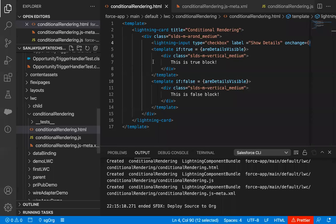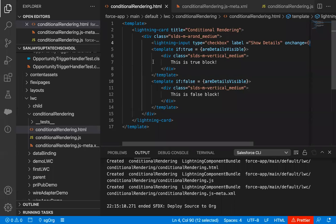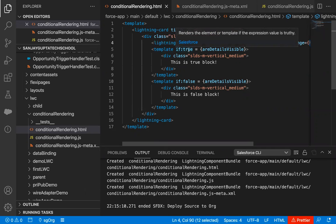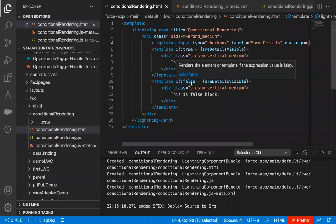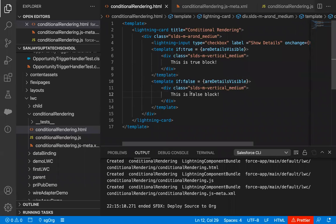So with the help of this video, I hope you understood how we can conditionally render elements on the UI with the help of the HTML file. You just need to use 'template if:true' and 'template if:false' — this is the syntax if you want to apply conditional rendering in your HTML file.